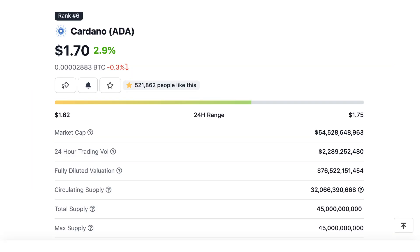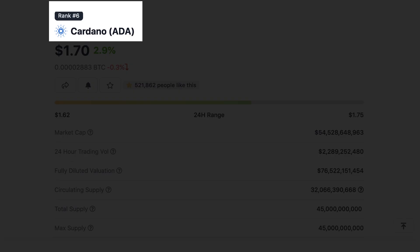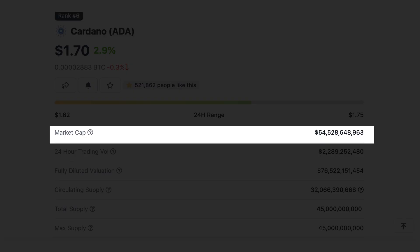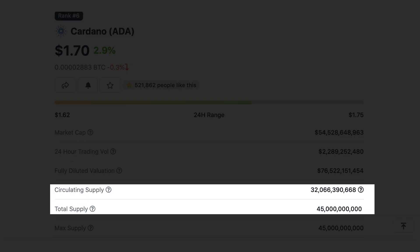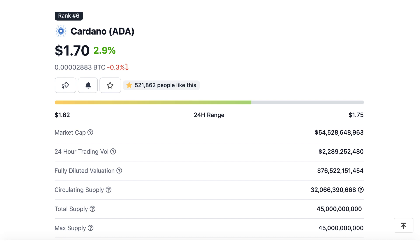The native currency of Cardano is ADA. It's currently the sixth largest crypto with a market cap of 53 billion. It has a total supply of 45 billion coins, with 32 billion already minted and a 13 billion reserve. It's currently deflationary until all the reserve becomes depleted. The reserve is gradually distributed to the project treasury and as reward for stakers.